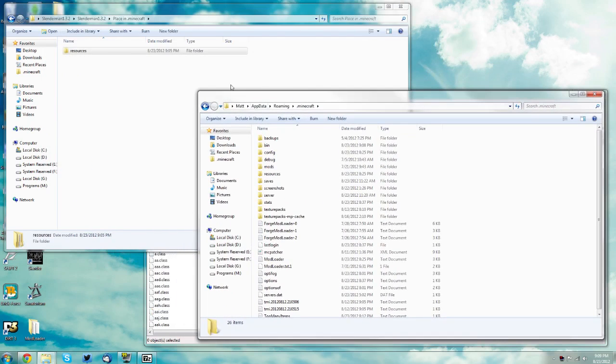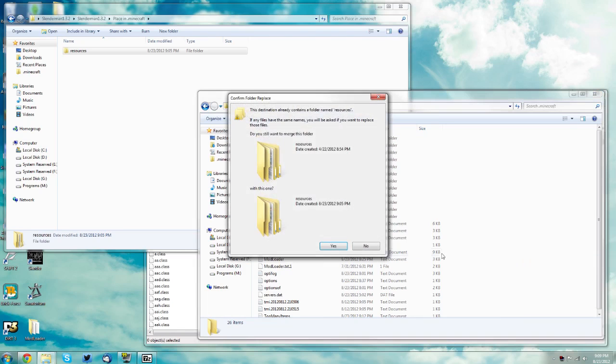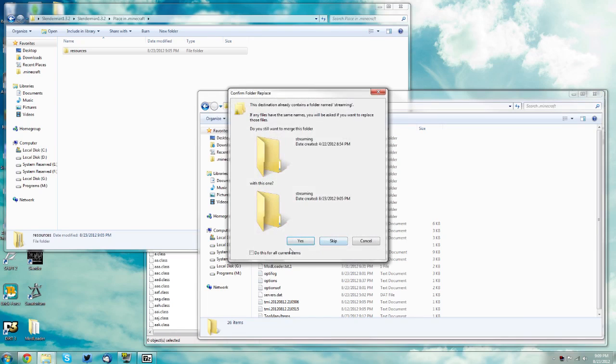Which is in your .minecraft folder. You want to paste it or drag it in either way. I'm going to paste it and when it asks if you want to merge them just say yes.